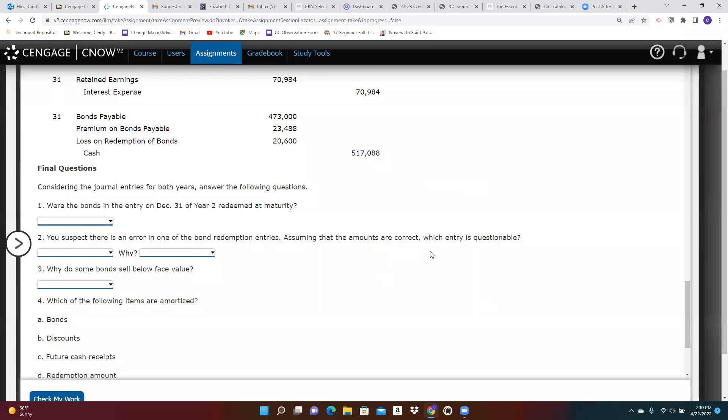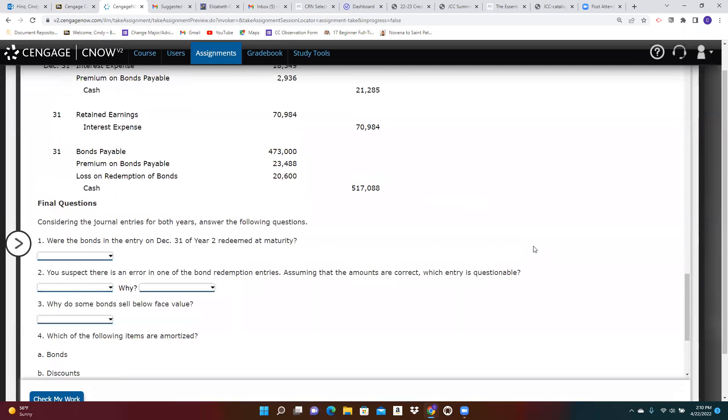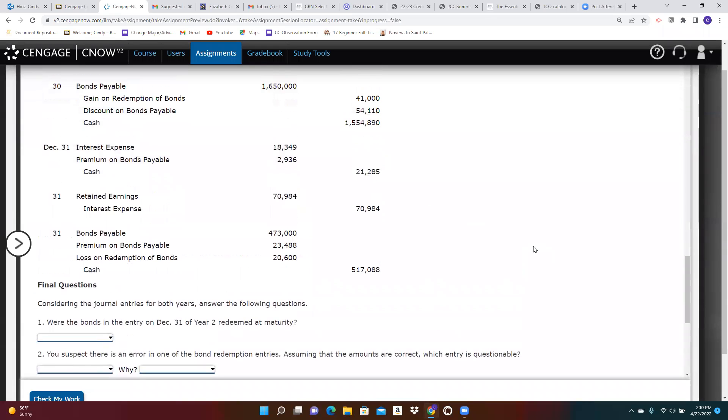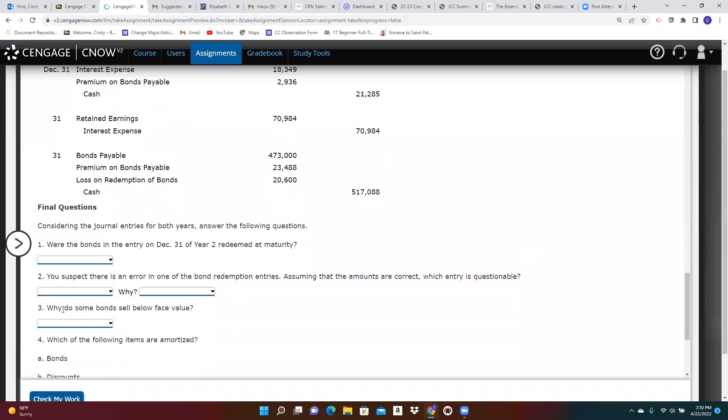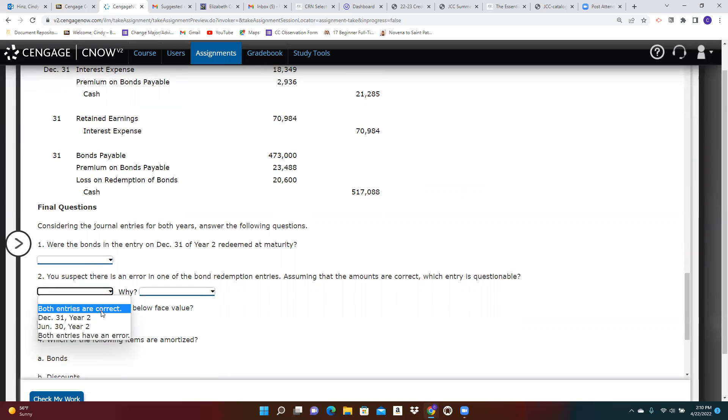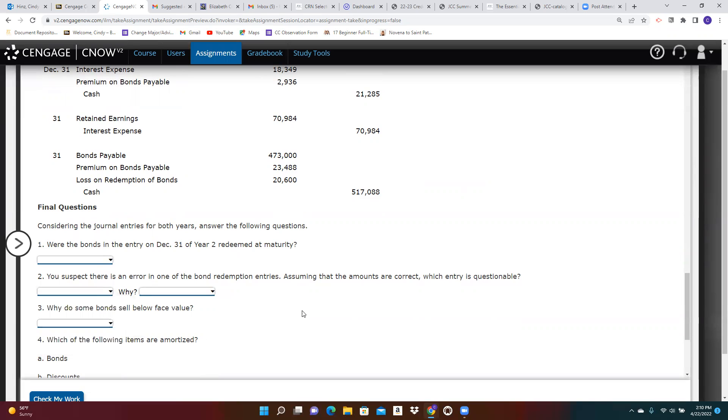So assuming that the values, the dollar amounts are correct, which entry is questionable? And I would just point out that one of the options is neither one has an error or it could be that both of them have an error or it could be one or the other.